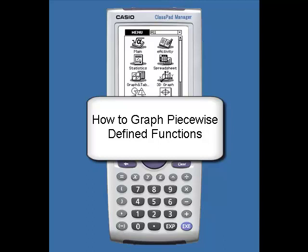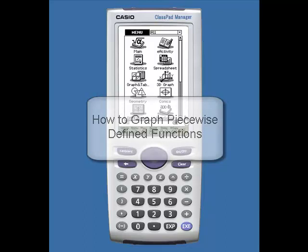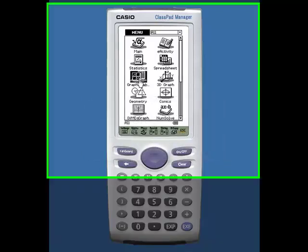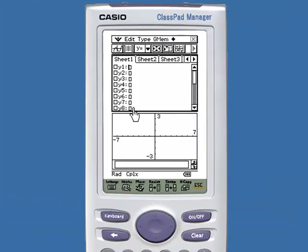Hi, this is a video to show how you can graph a piecewise defined function on the ClassPad. We select the graph and table application. We want to graph a piecewise defined function.